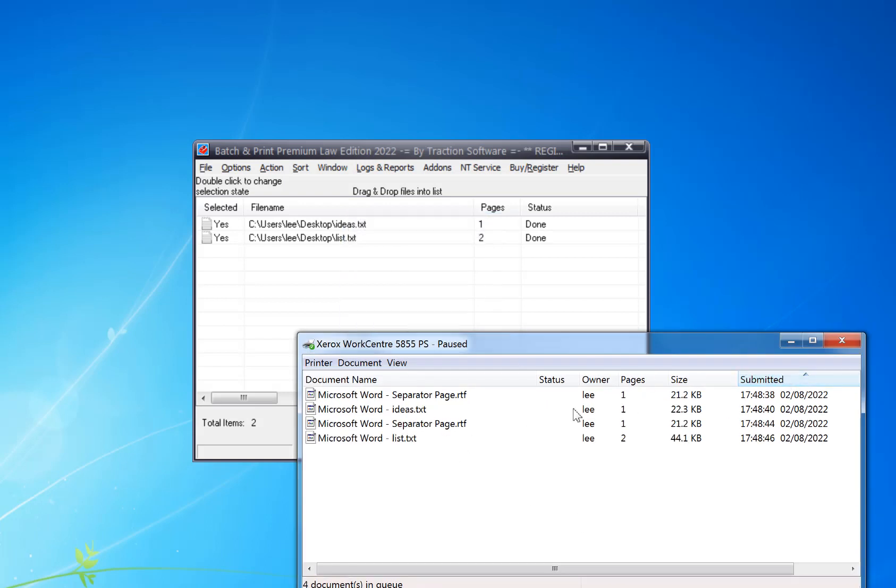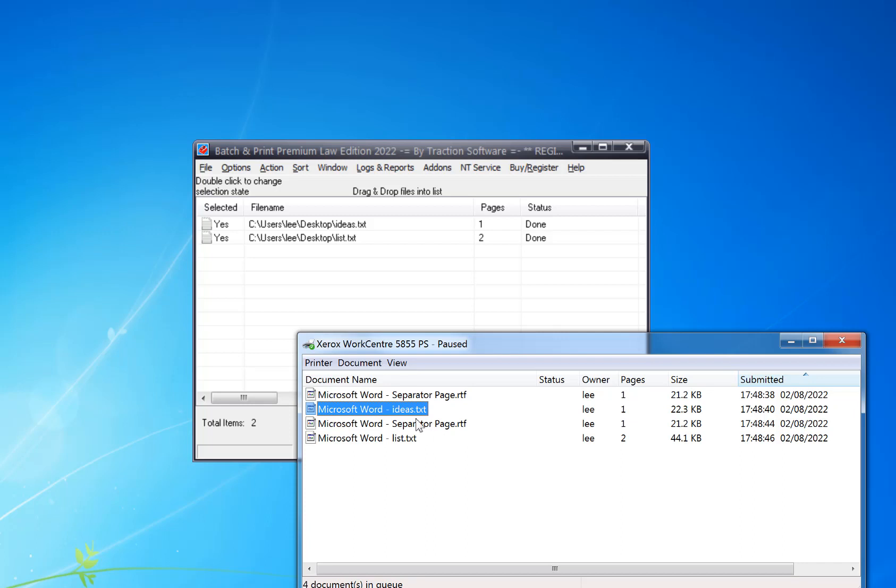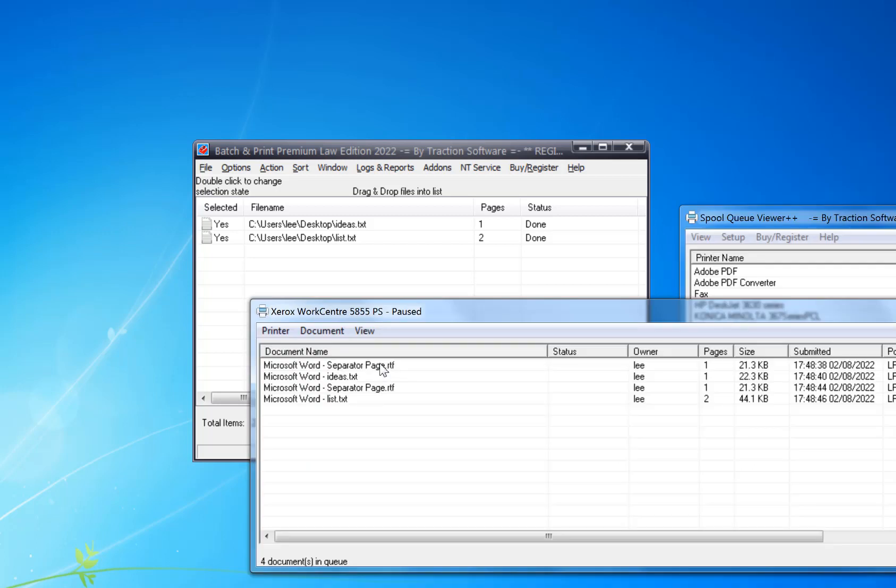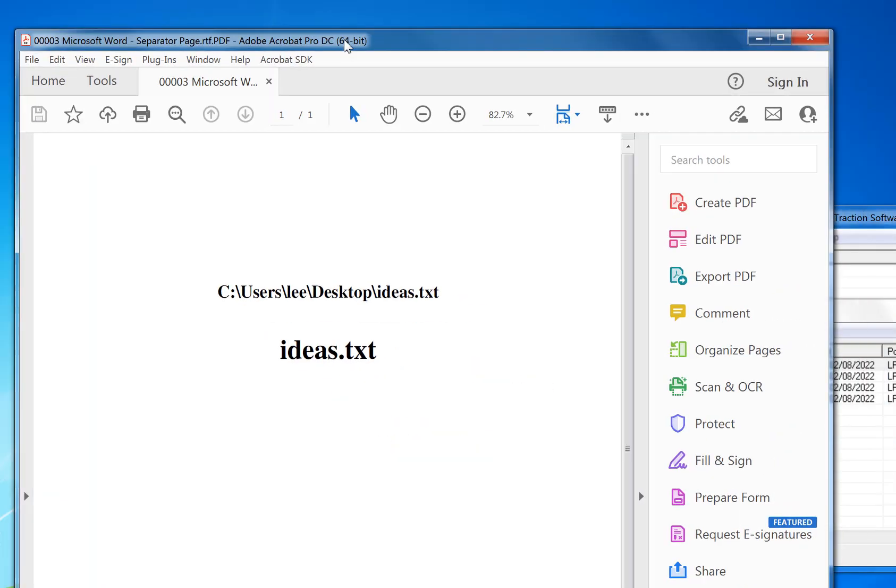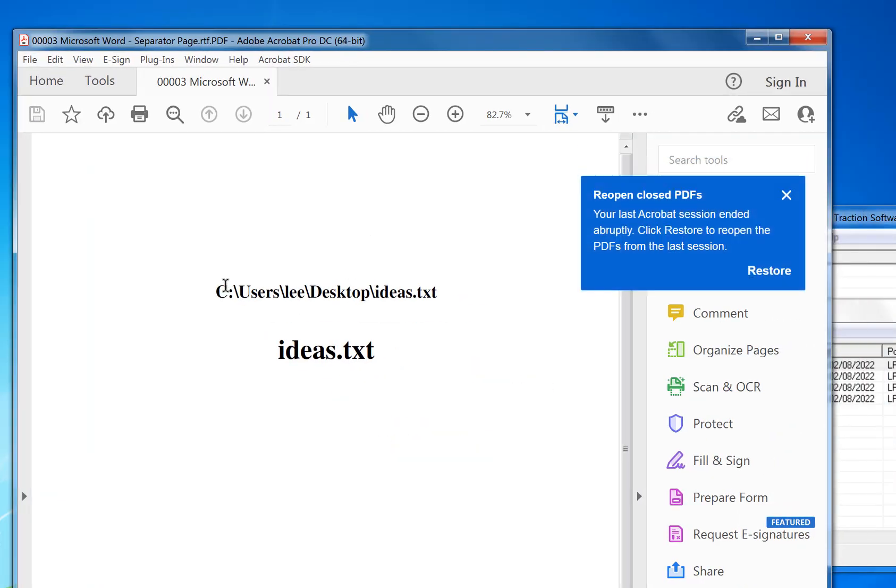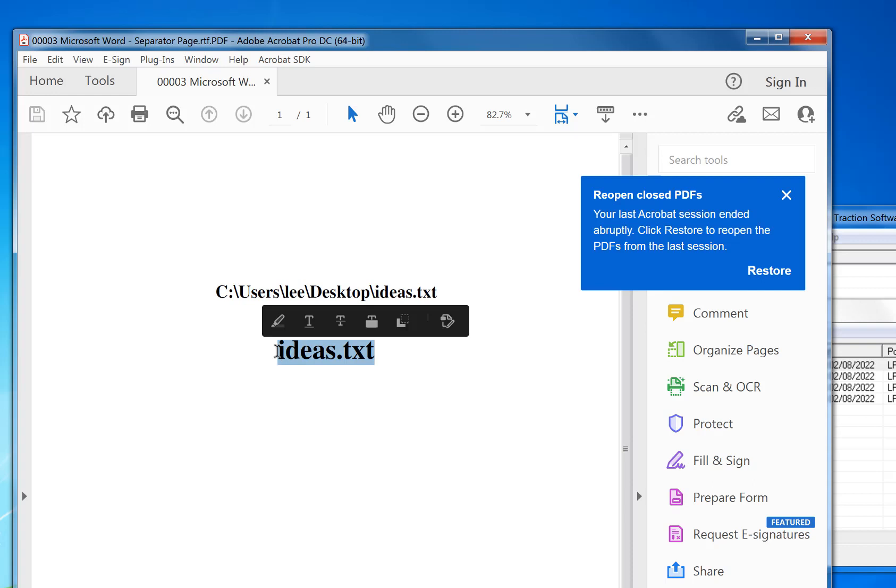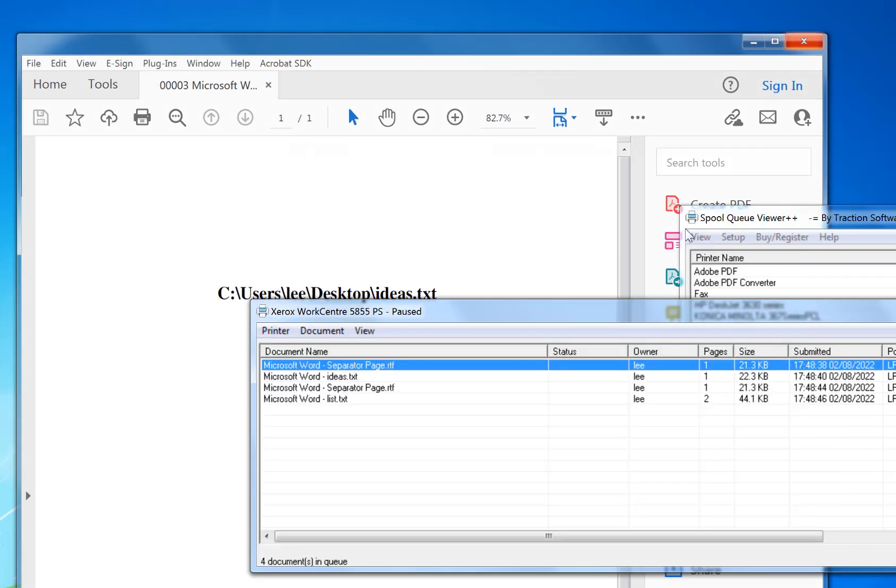So you can see it's done separator and Ideas and then List. It's that simple. Now in this program you can actually preview the files. So I can see that it's created a full file name and Ideas.txt there.